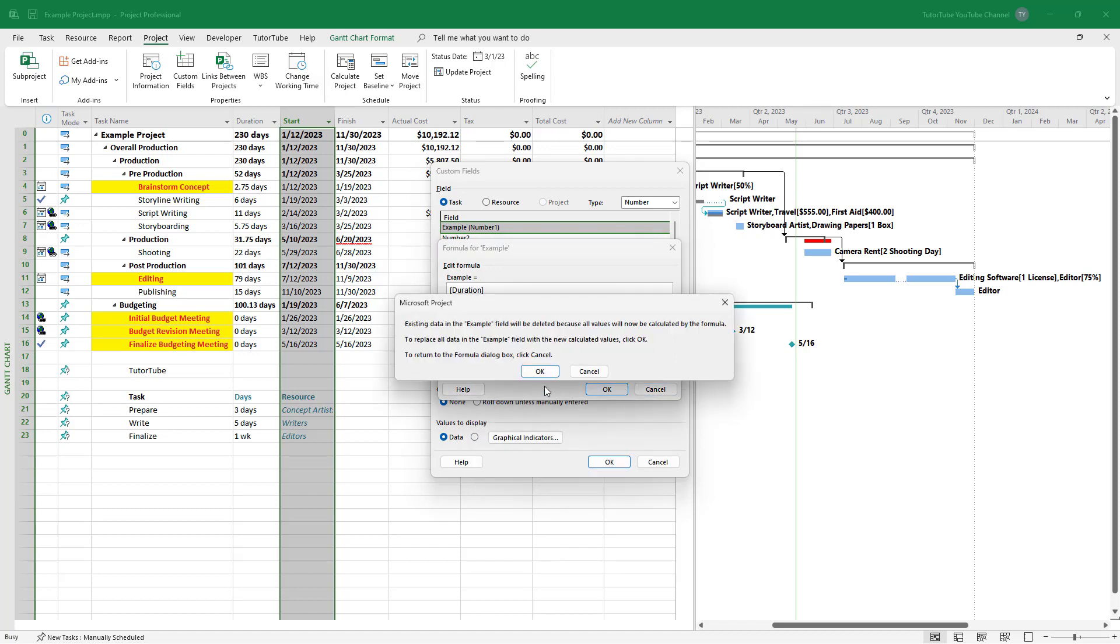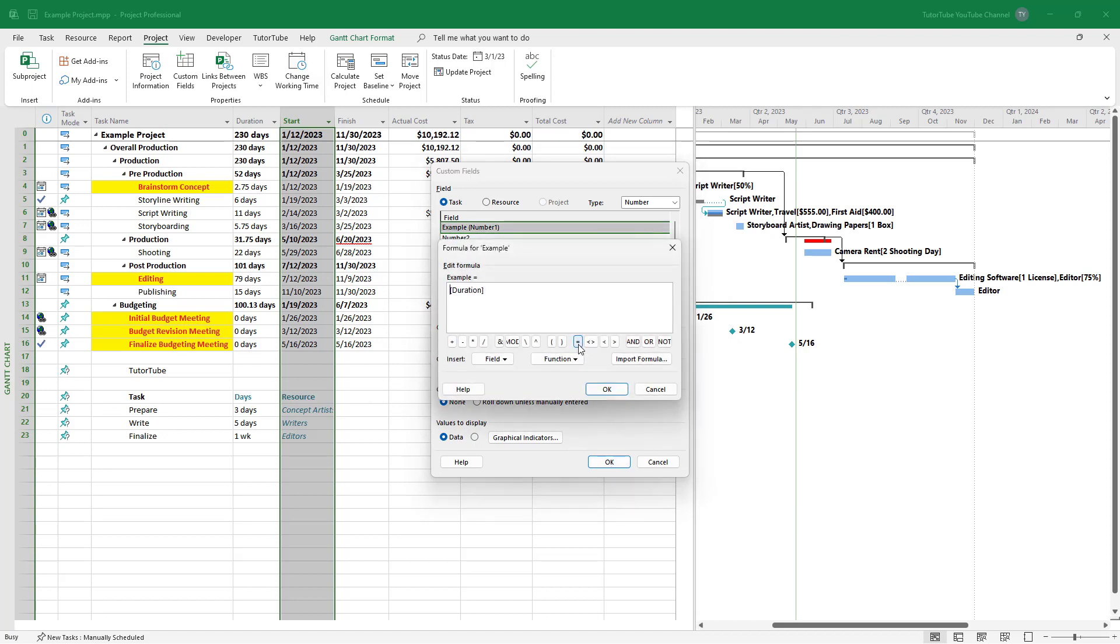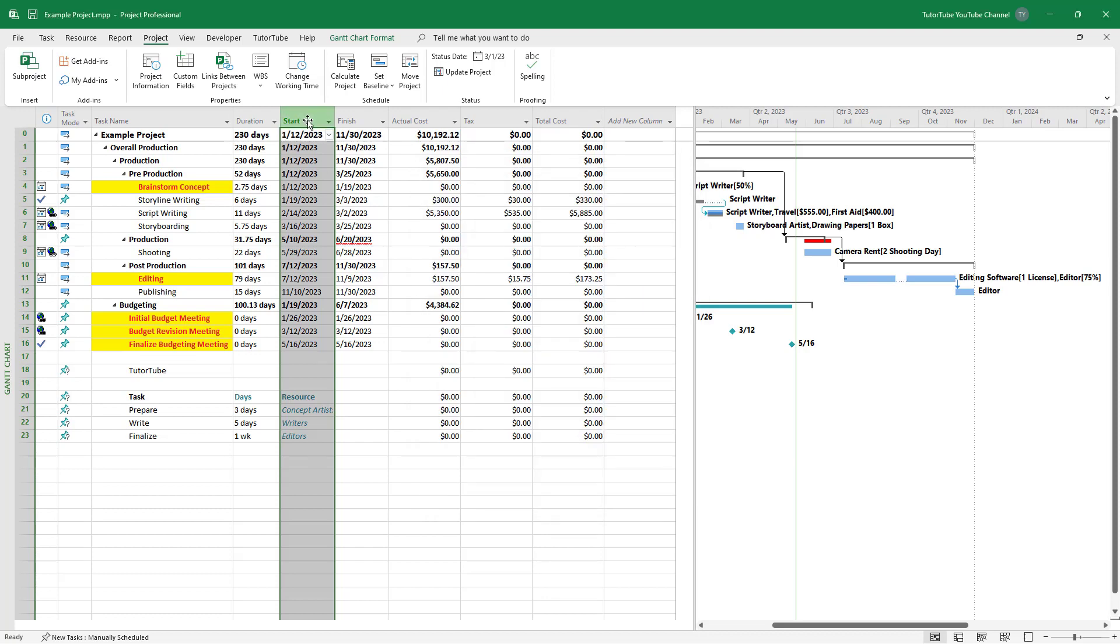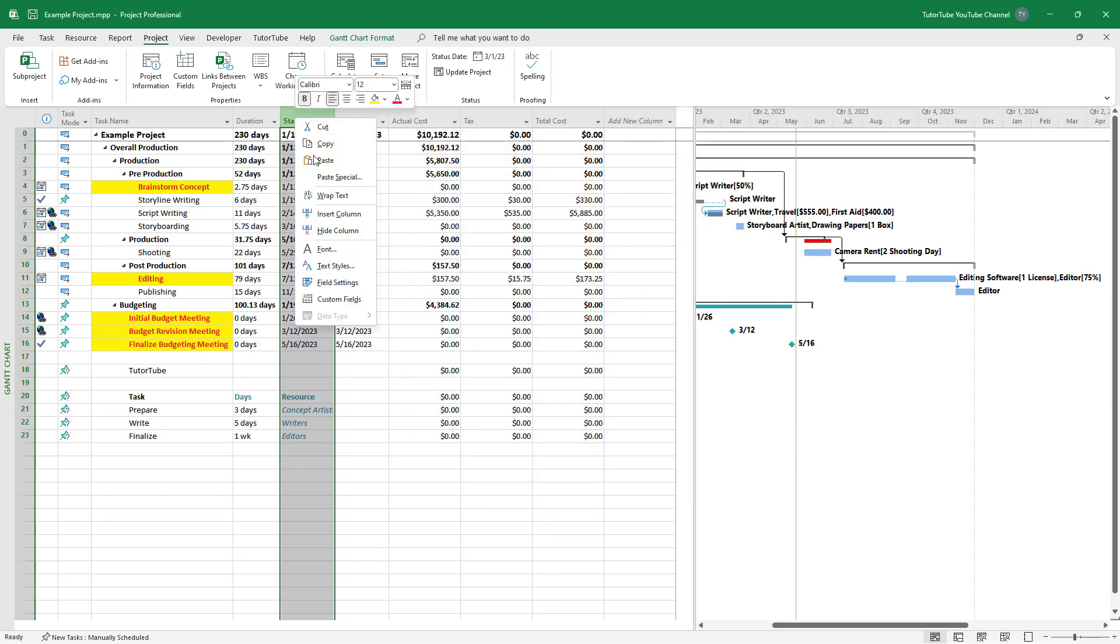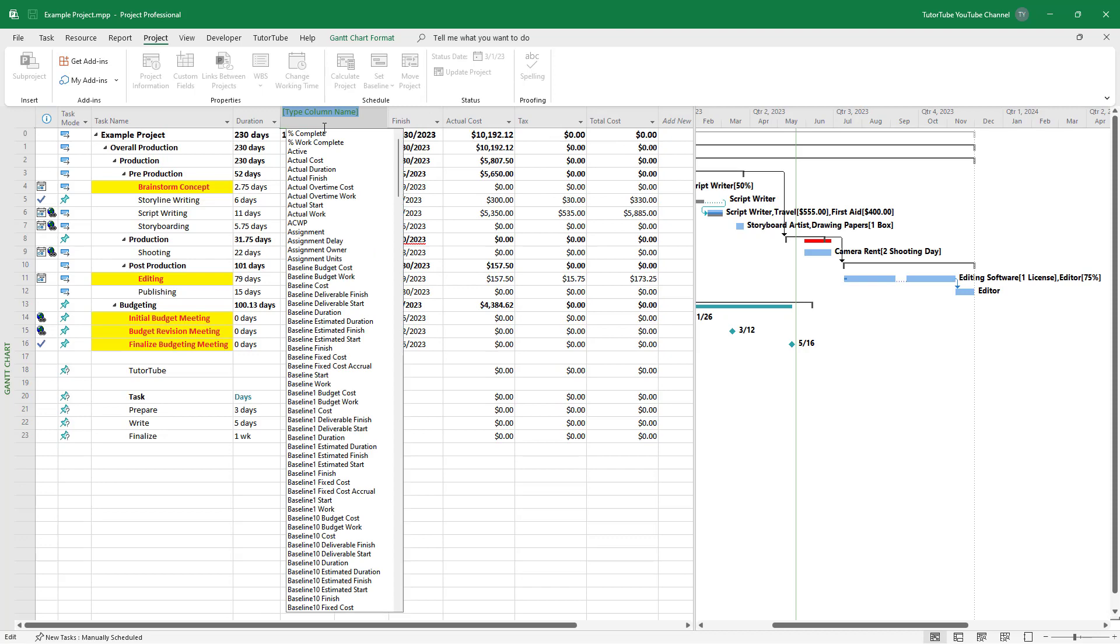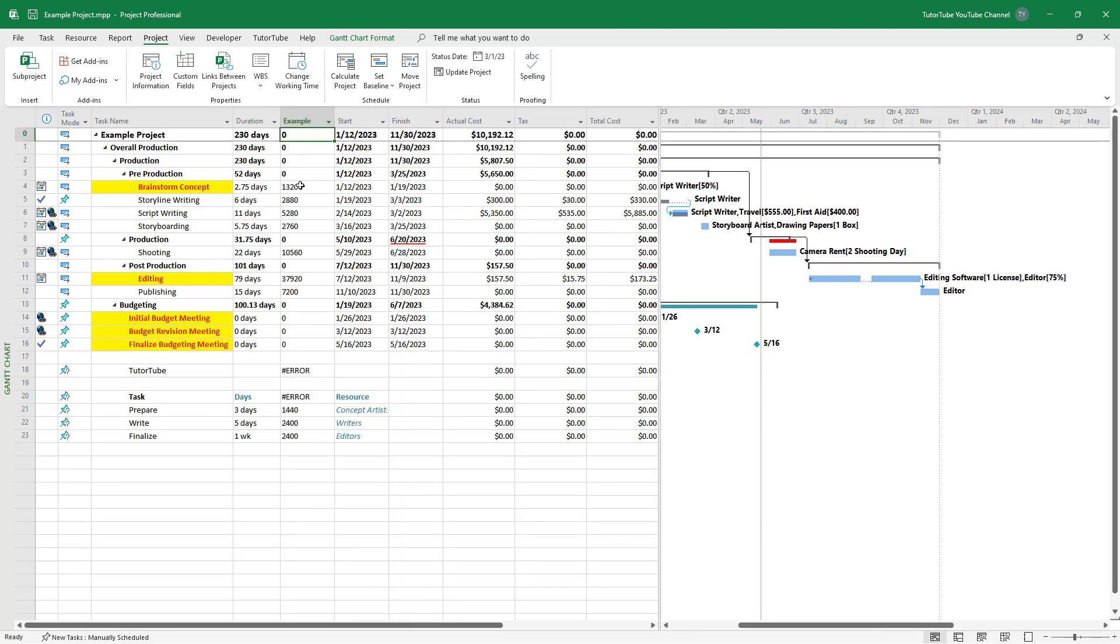Press OK, and this is what you have. As you can see in the formula, you get the duration in number format. If I press OK and insert a column for this example, you get numeric values.